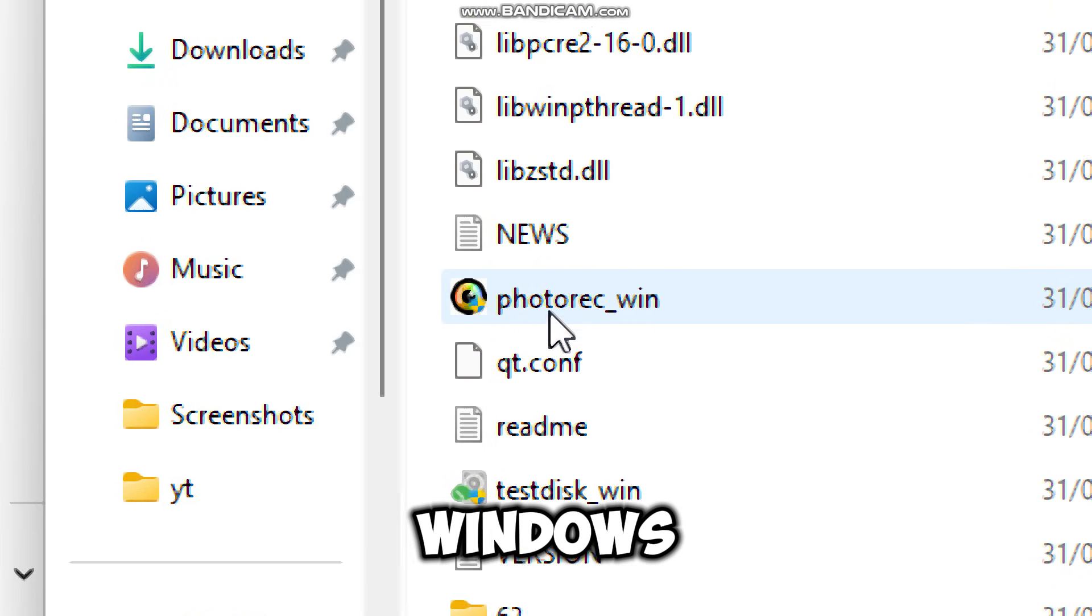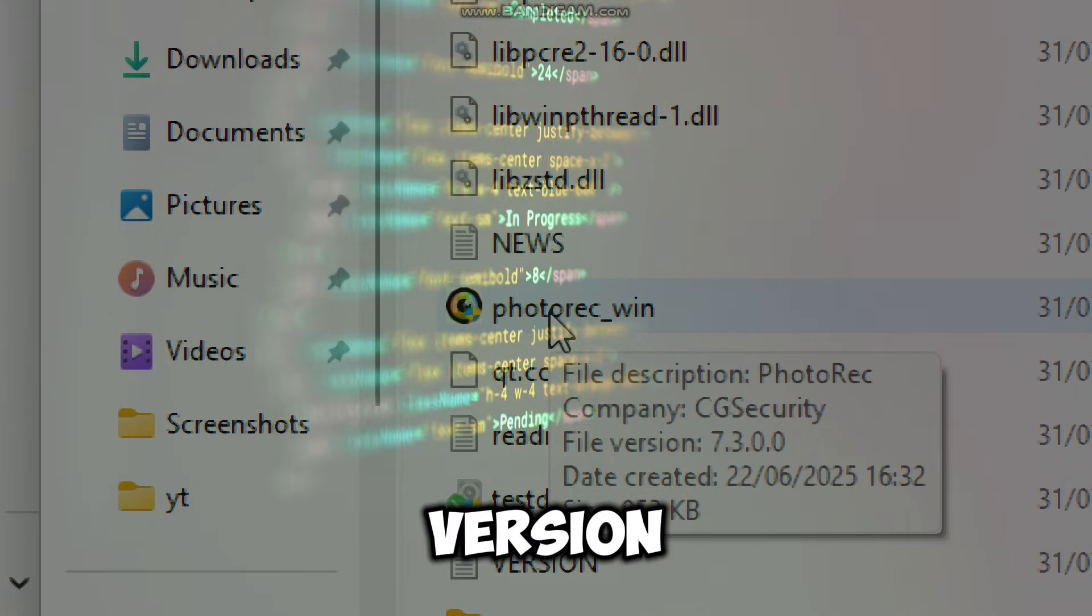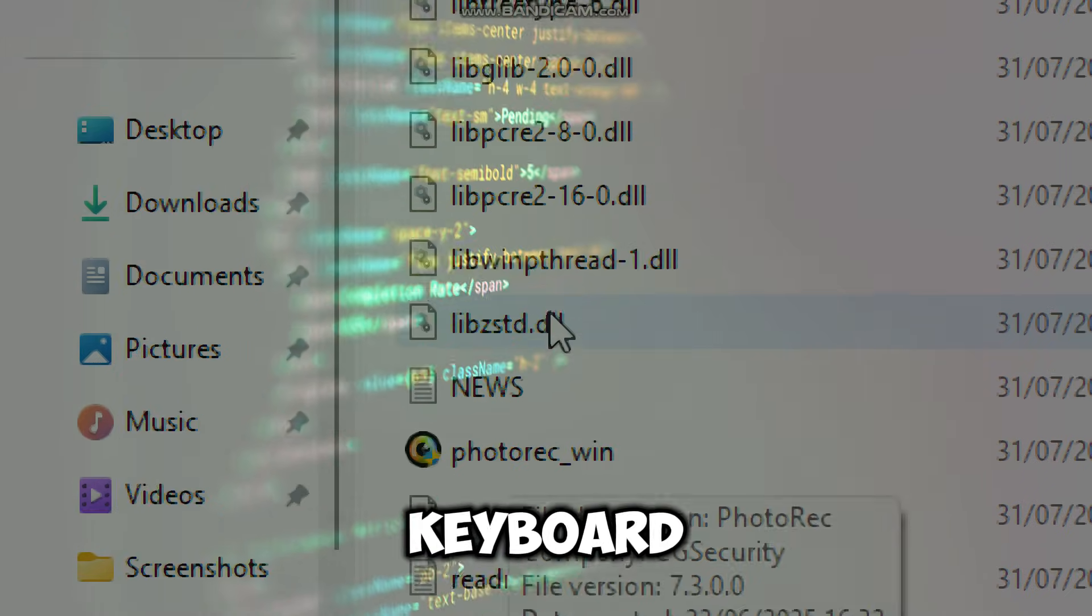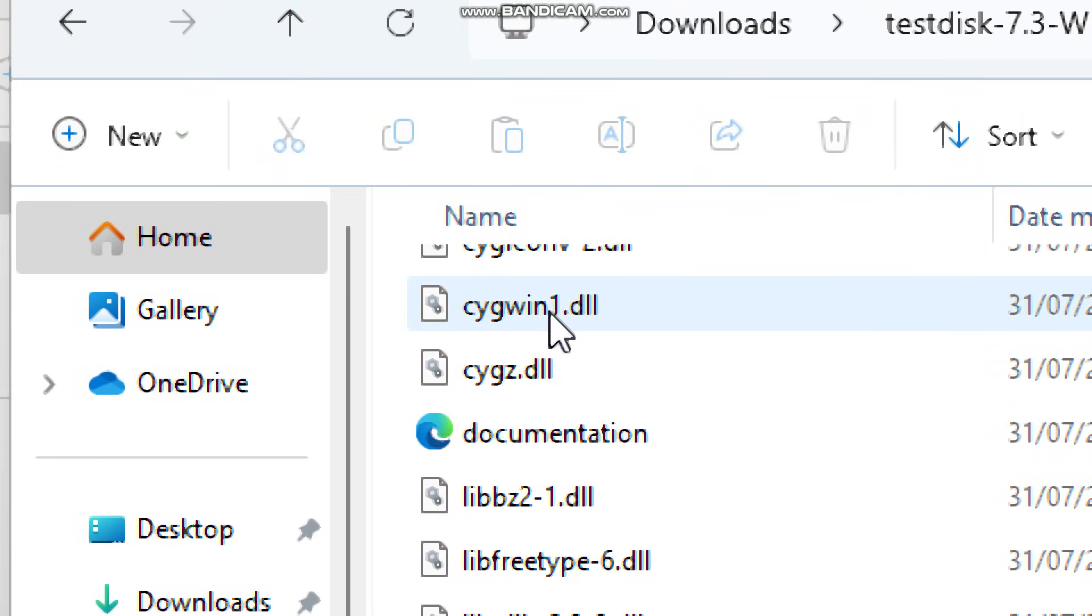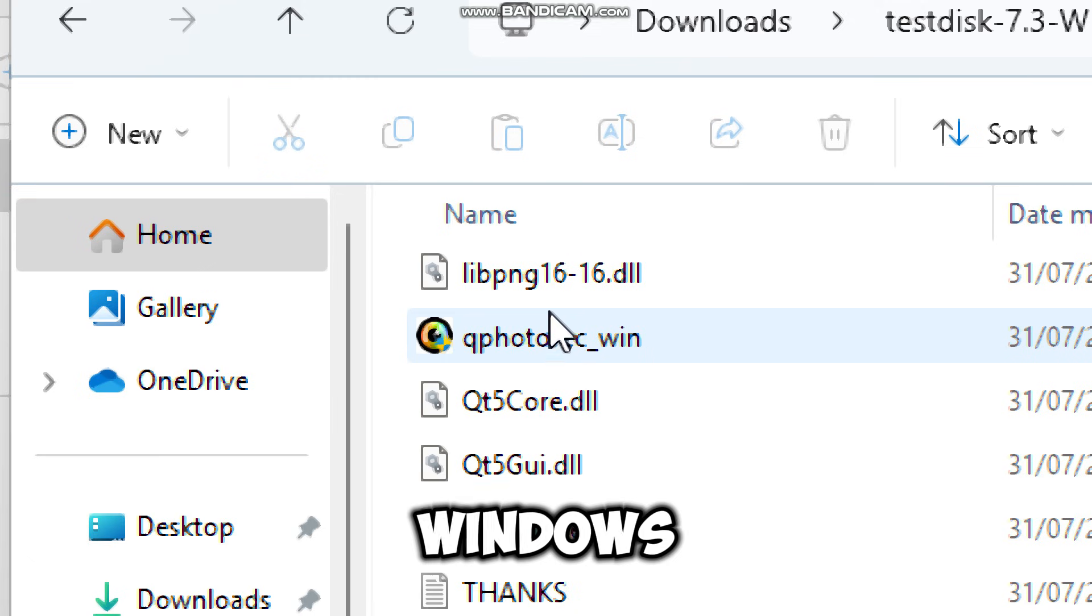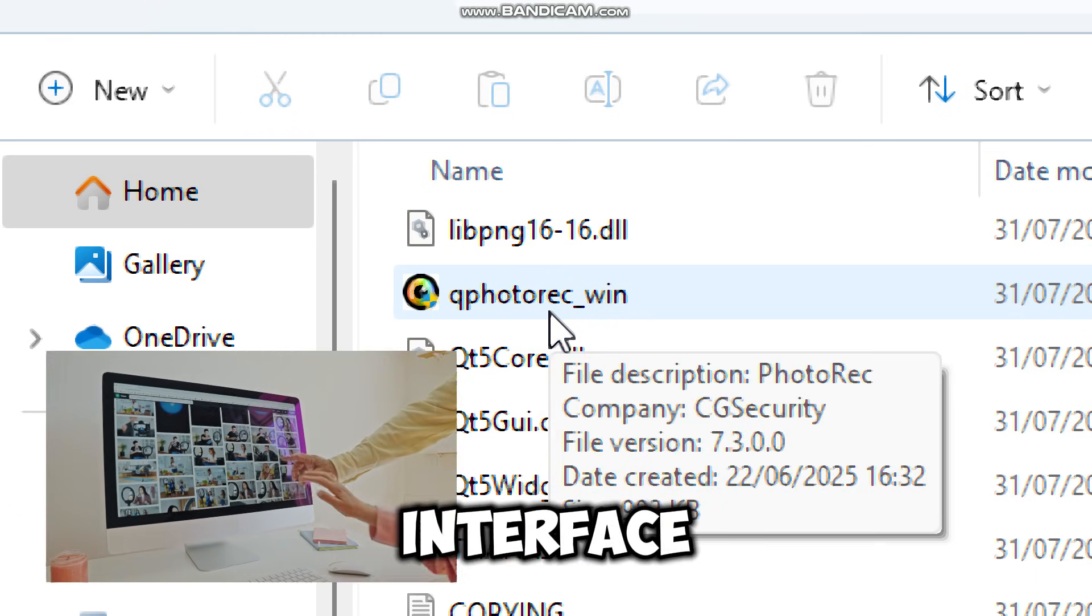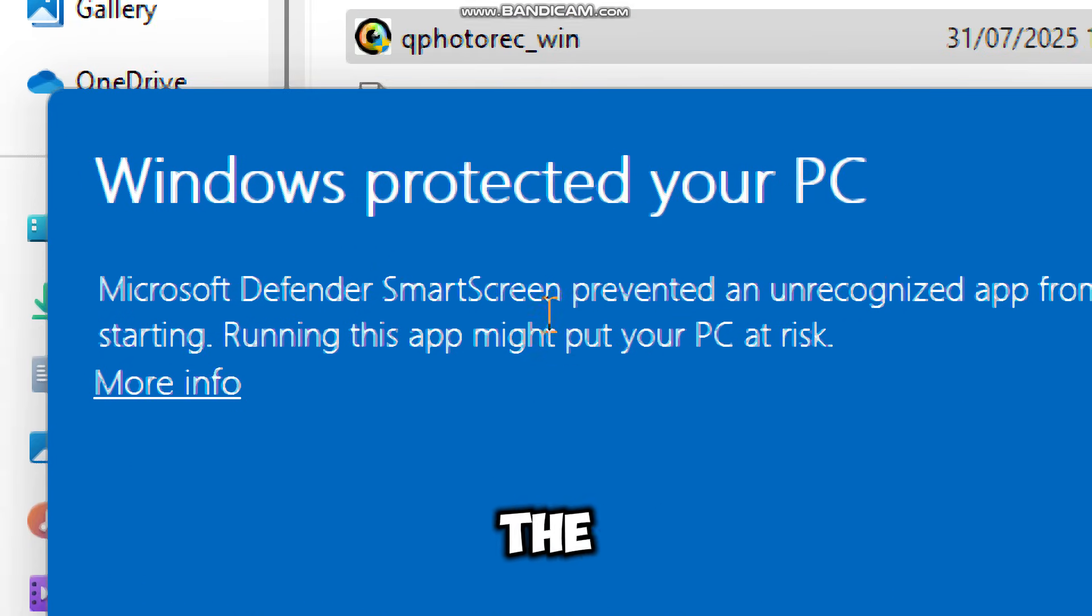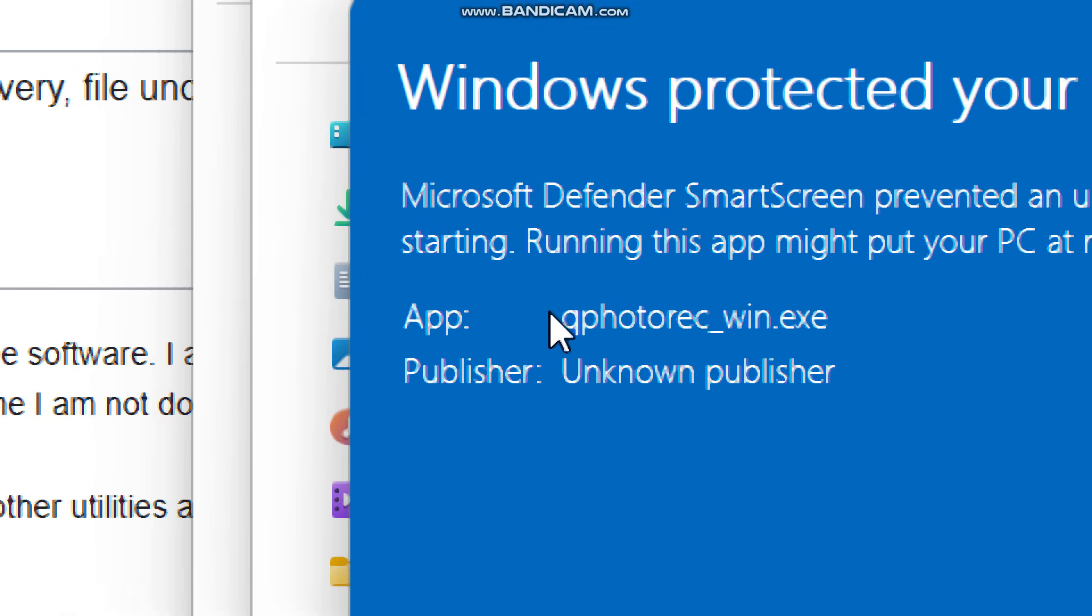PhotoRec is the command line version which has no interface, just keyboard. QPhotoRec is the graphical user interface version which is perfect for beginners. Double click on it to launch the graphical version of PhotoRec.